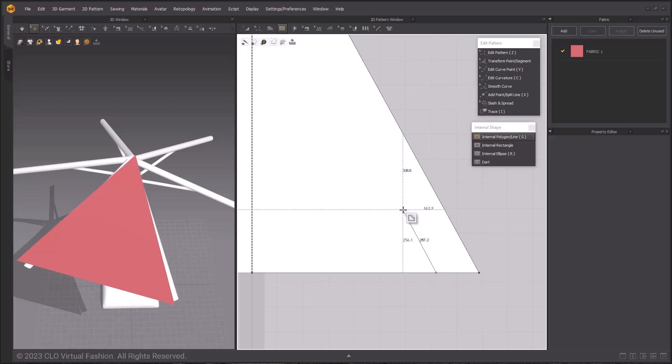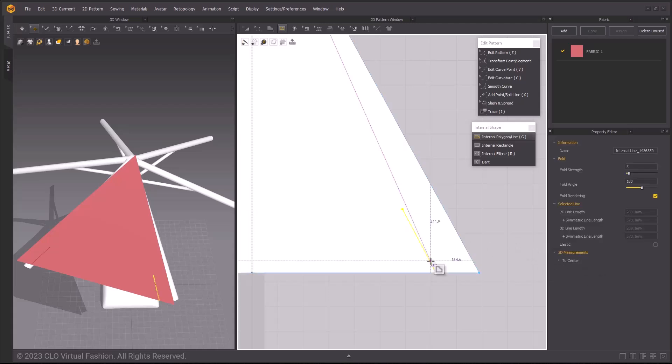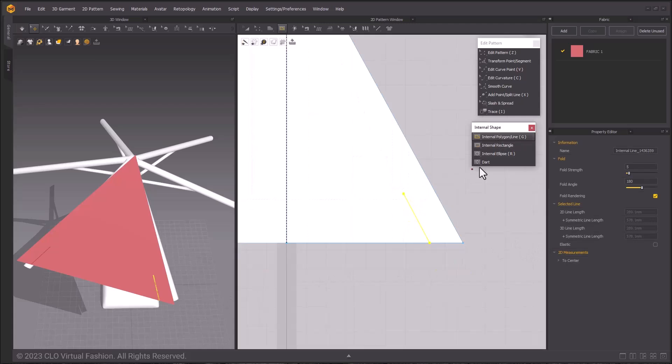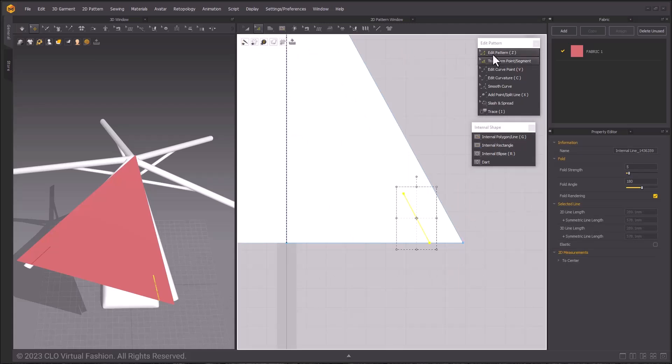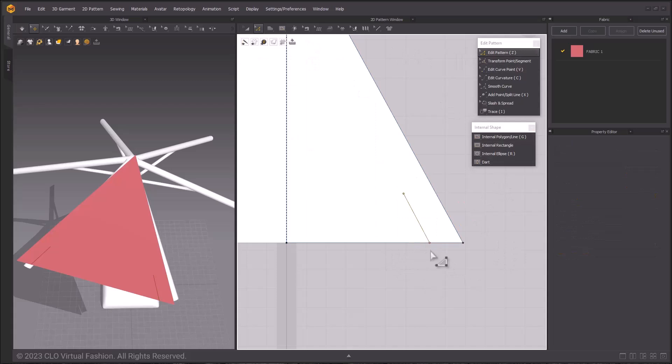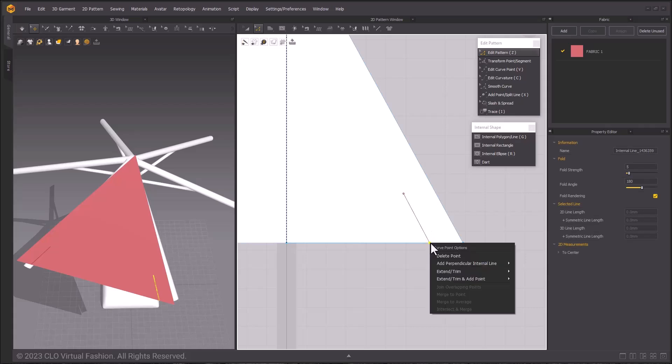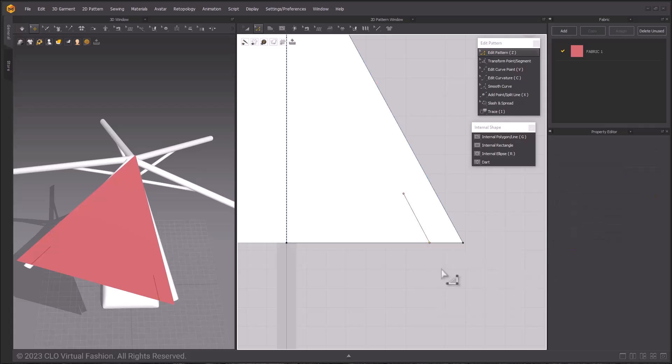By pockets, I mean we are going to be making pattern pieces that will hold the finished umbrella in place on the poles without any other methods. To make sure that the internal line is touching the edge of the pattern, right-click the outer segment point and choose Extend and Trim to Pattern Outline.